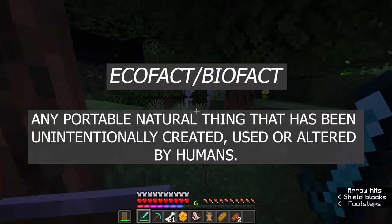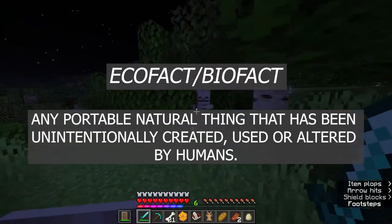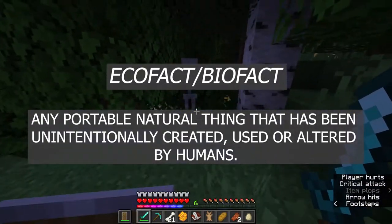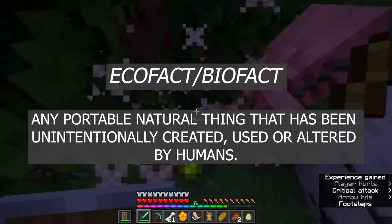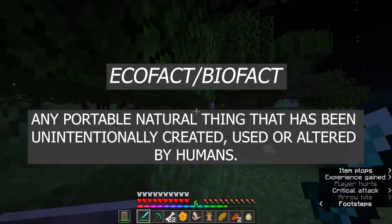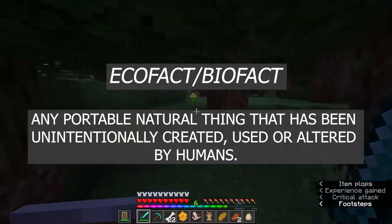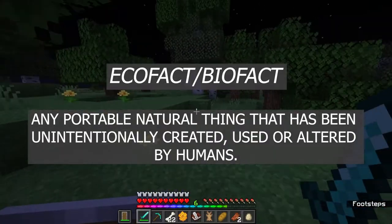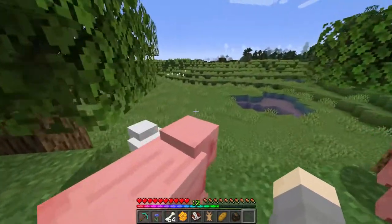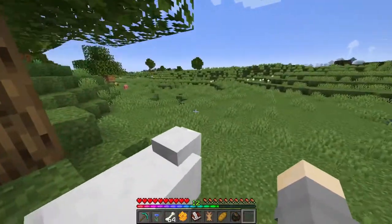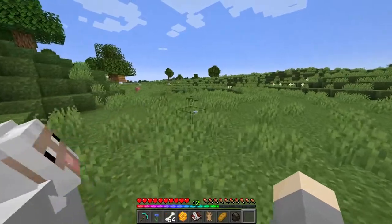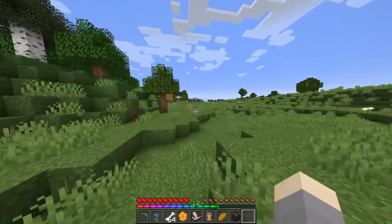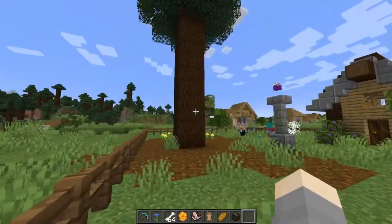Ecofacts, which are also sometimes called biofacts, are any portable, natural thing that has been unintentionally created, used, or altered by humans. So we're looking for natural things that humans didn't mean to interact with, but they did anyway.